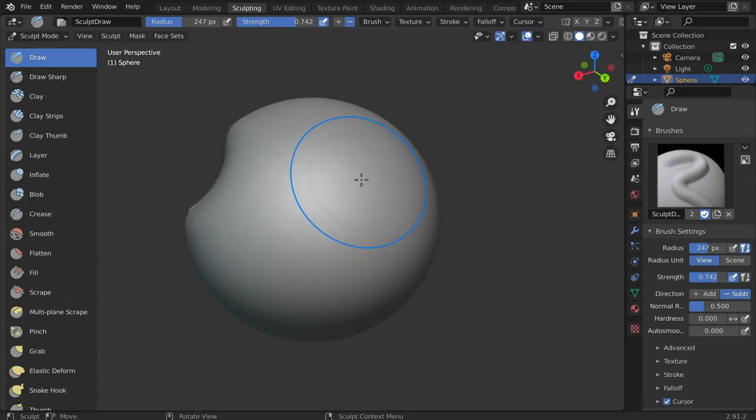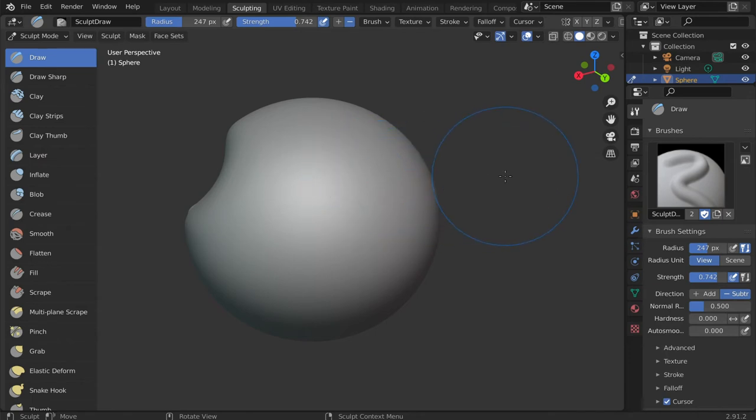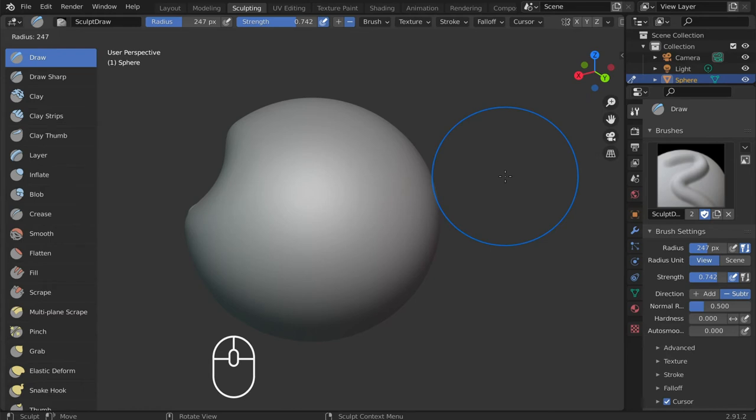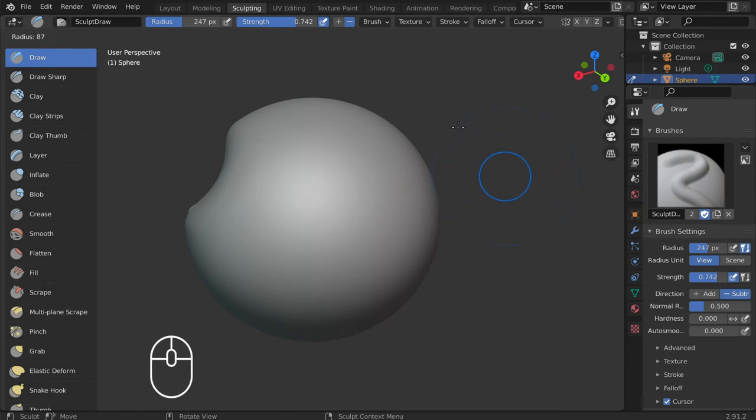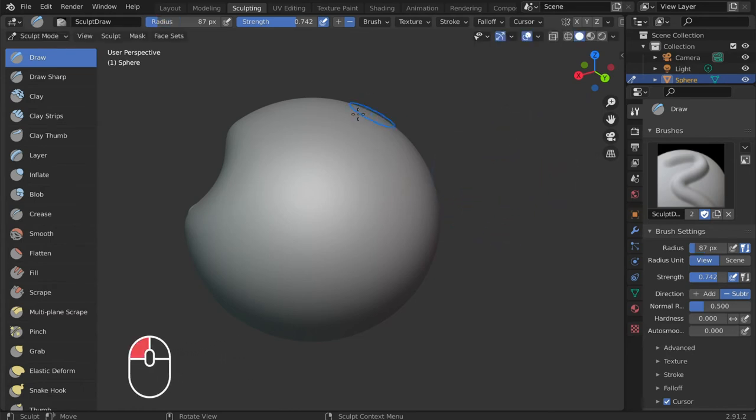There are also brush modification shortcuts. To adjust the radius, tap the F key, drag your cursor, and left click to secure the new brush size.